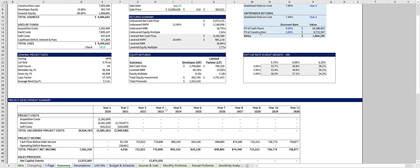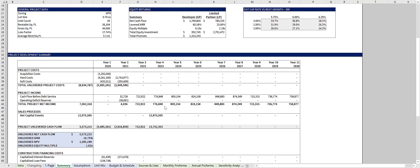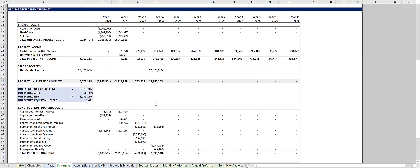In scrolling down, there's a full project development summary outlining both unlevered and levered cash flows.